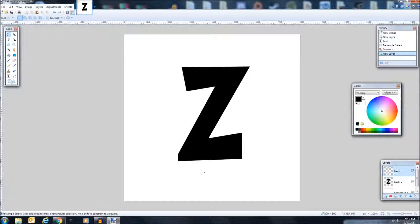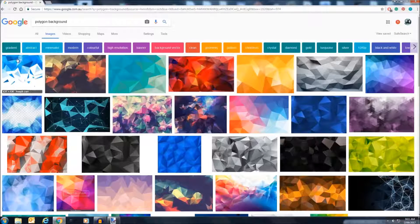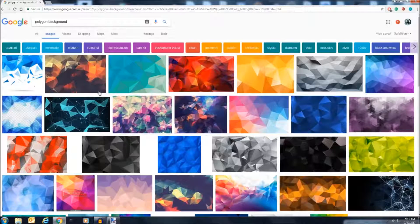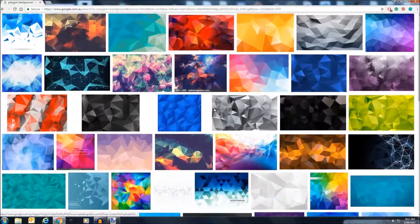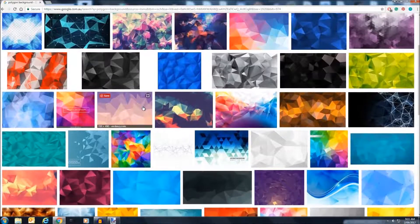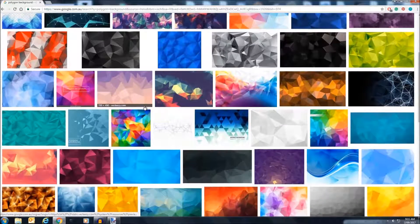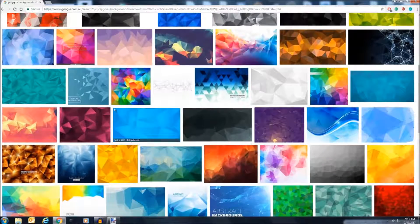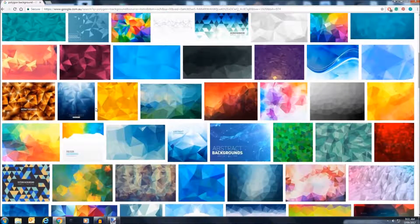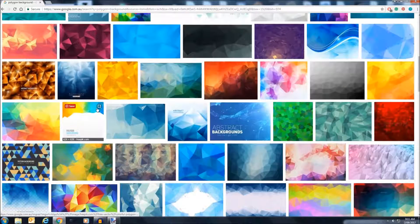So next you're going to go onto Google Chrome or whatever you use and search up polygon background. Then you're going to find one that you like to use as the background for your letter that you put in the middle. You can change it after, but it is better you find one that's got a rough color to what you want.